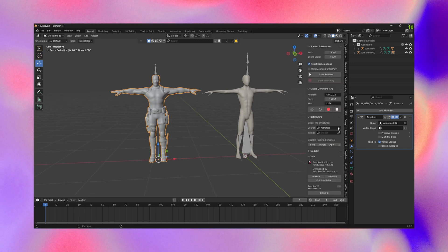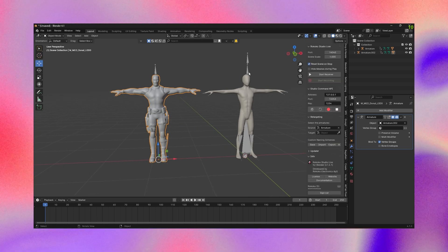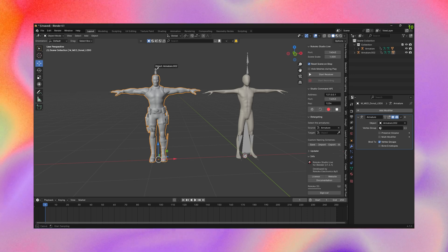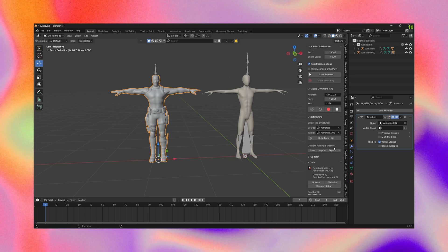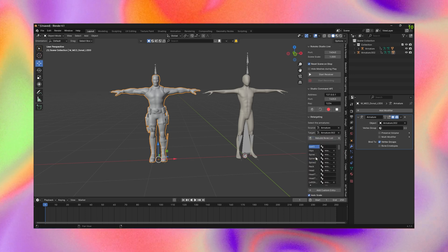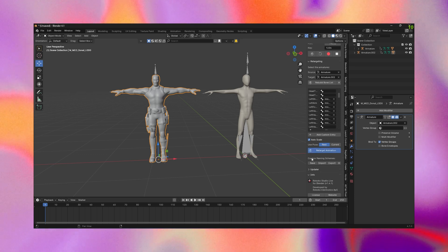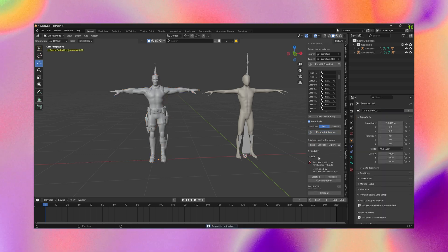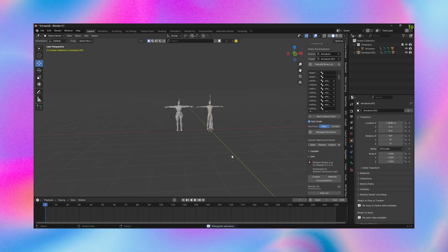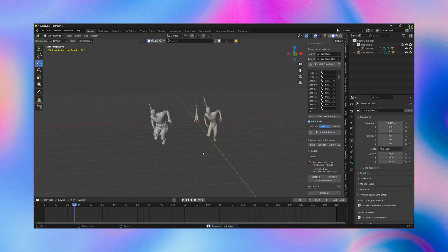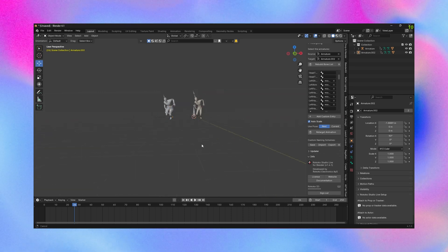So we're just going to do it again where we just set the source to the original and target to my model. We hit build bone list. One thing I will say is some models will set the root bone as well, so you want to clear that out because if you leave that on, the model will just stay static.